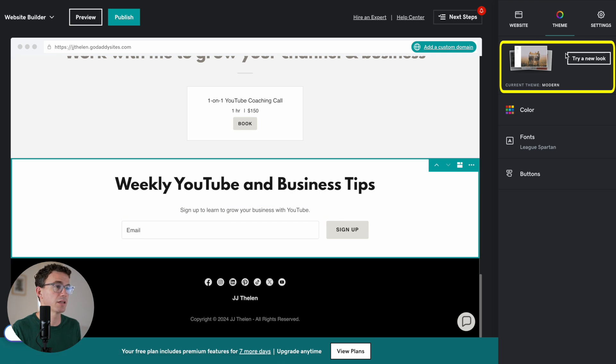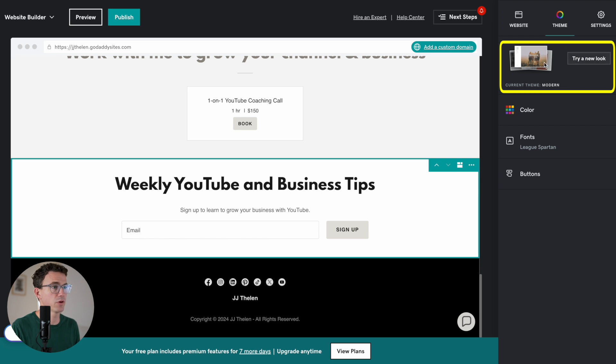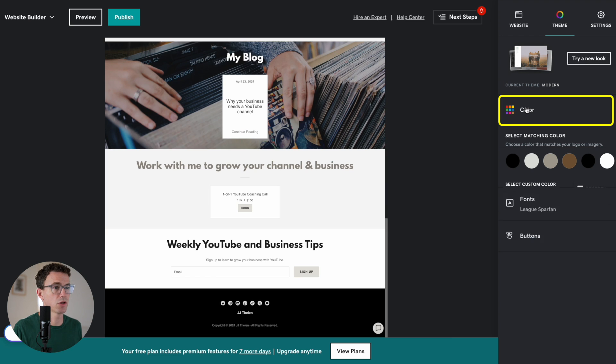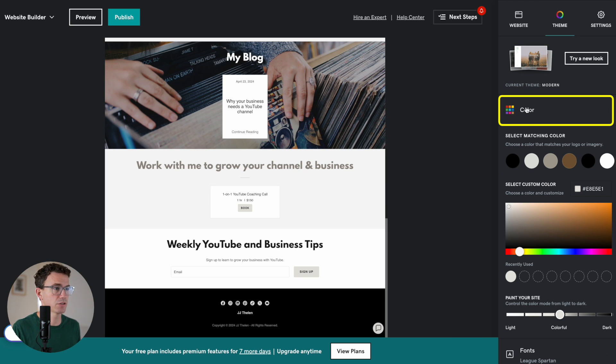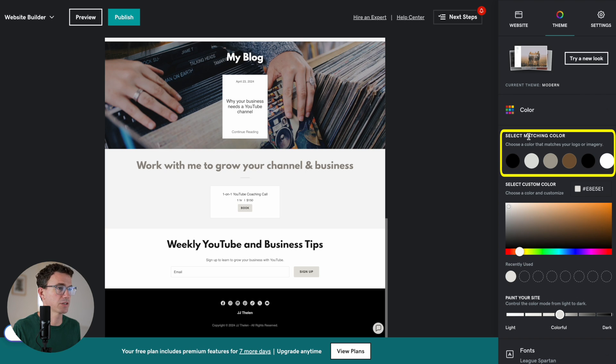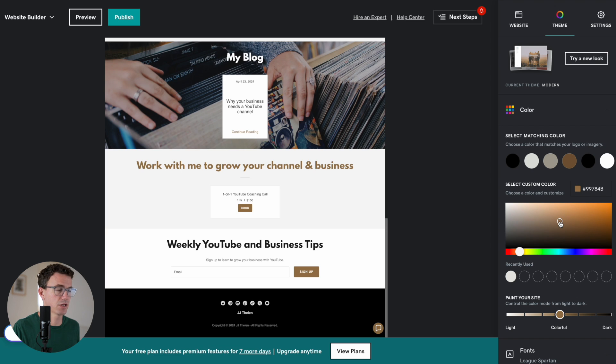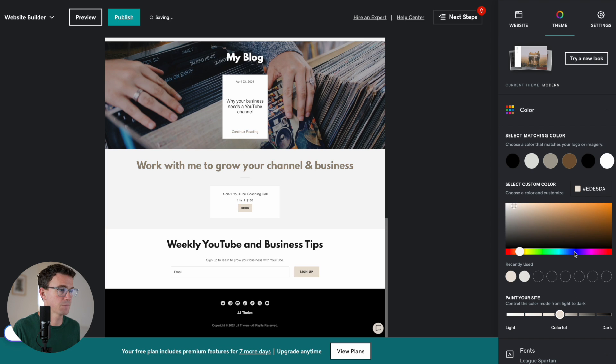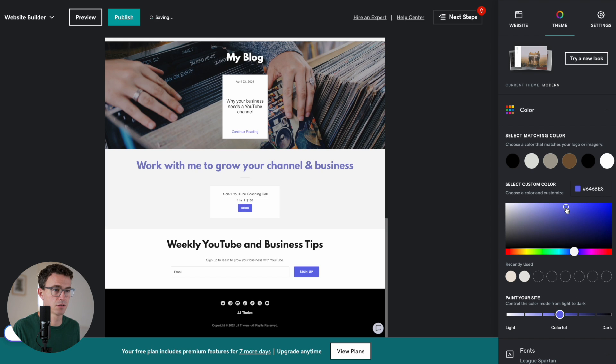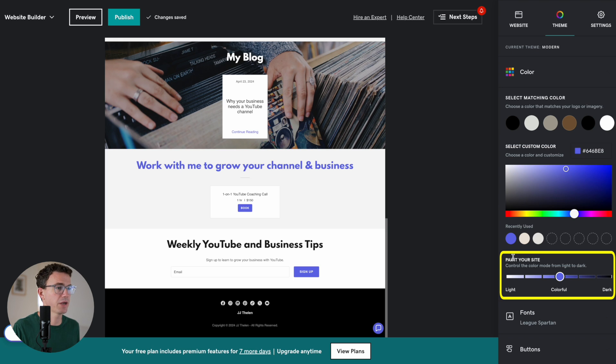Now let's take a look at some of the other formatted options. We looked at the different theme options. You can go through and change those at any point that you like. You can also go in and change the colors. So you can select matching colors. Choose a color that matches your logo or imagery. You can update those. Select custom colors so we can make some changes here. And you can see that the button was adjusted there. Maybe we want something that's like there. And then paint your site.